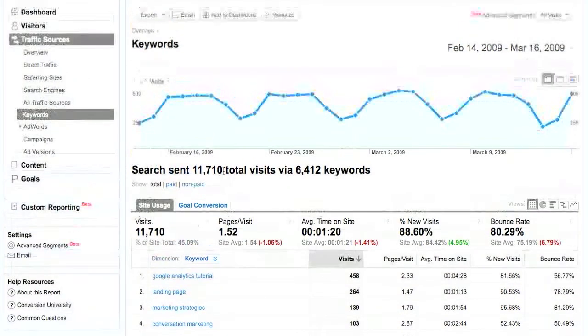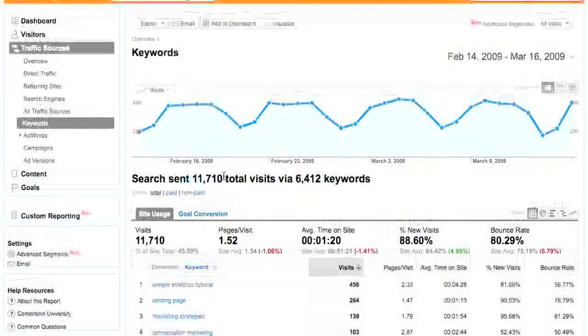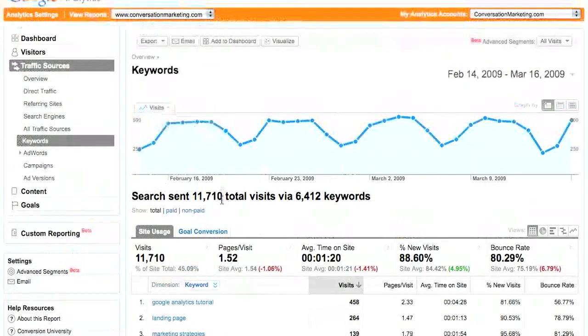Now in most analytics packages, you're going to see that you can pick between paid and non-paid keywords.